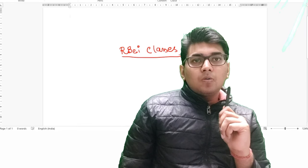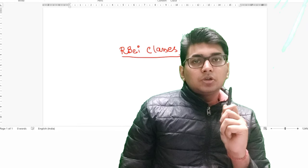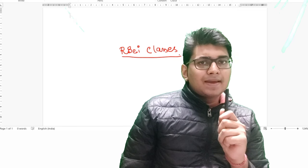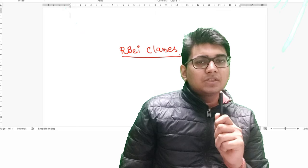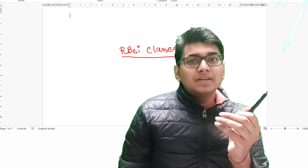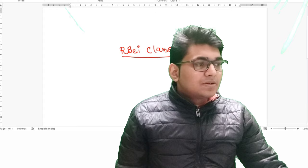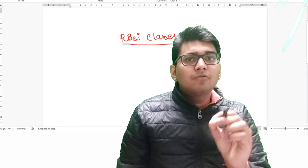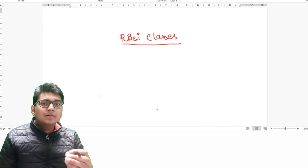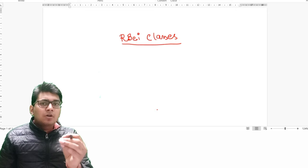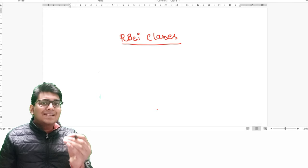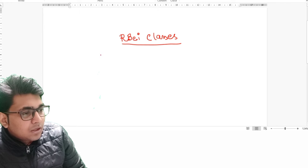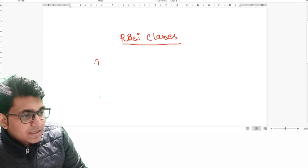Hello everyone. I am recording this lecture to help you understand what RBI is providing — a small tour to RBI classes. Let us begin our journey to know what RBI is actually giving you in the form of study material, how that material is going to be helpful for you, and how this is going to be unique to ensure that you will not only pass your exam but also excel in your knowledge.